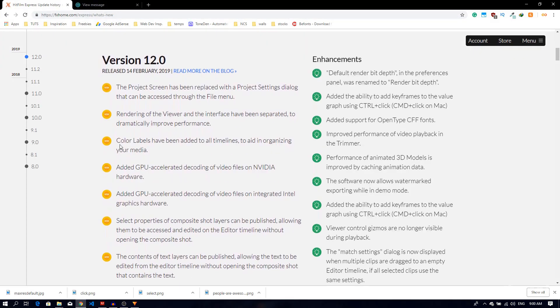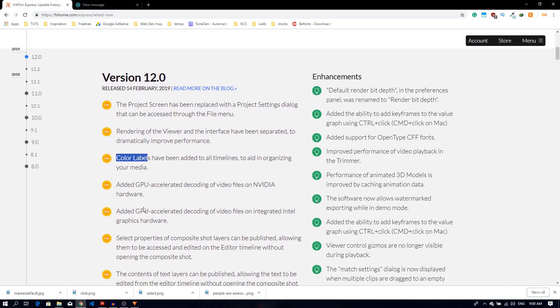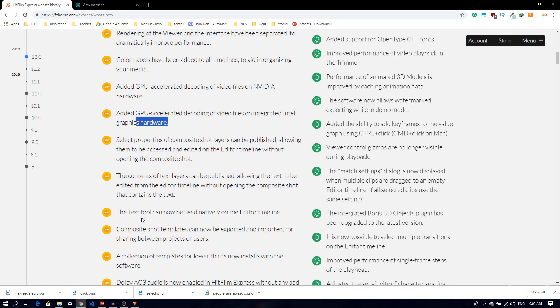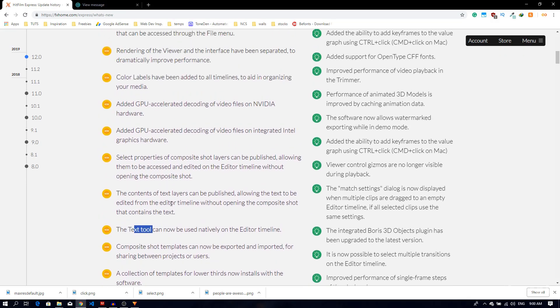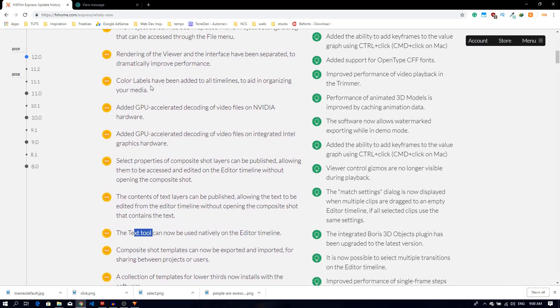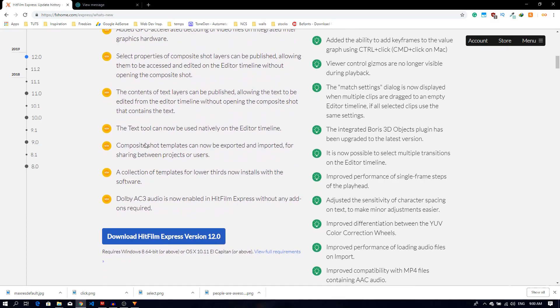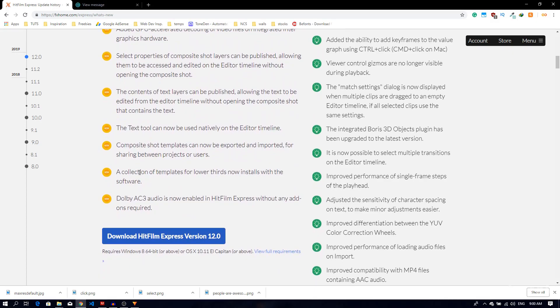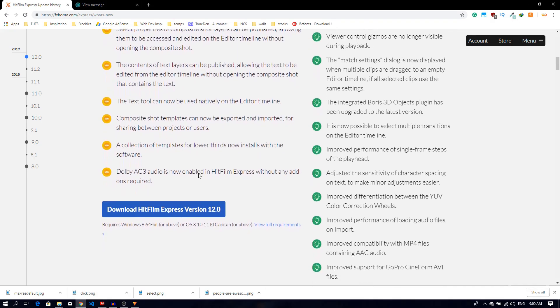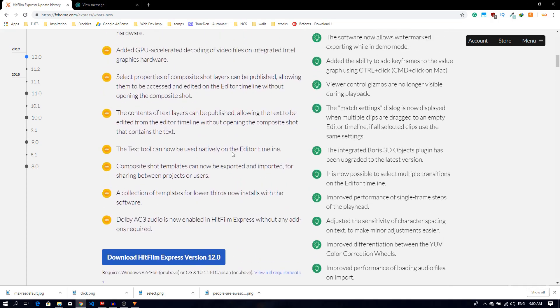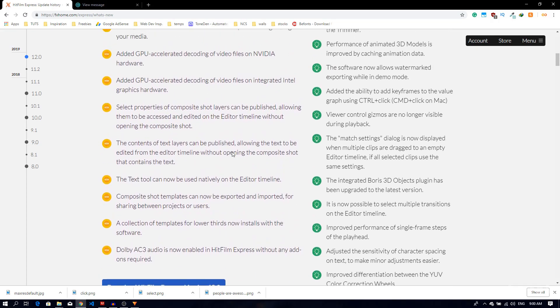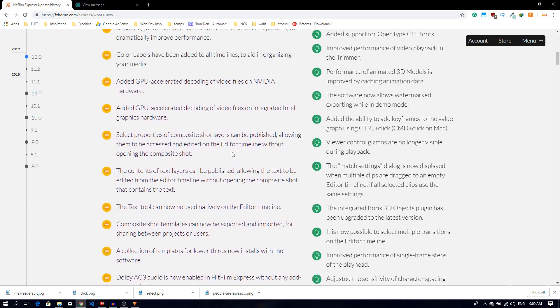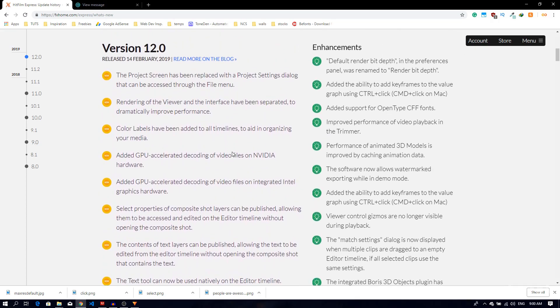You can just go to this link and check out what's new. You can see that they have added the color labels and performance improvements as well. We also have the text tool which can be used inside the editor timeline, and we have some collection of templates for lower thirds. These are pre-made lower thirds inside HitFilm, so we'll take a look at that as well.